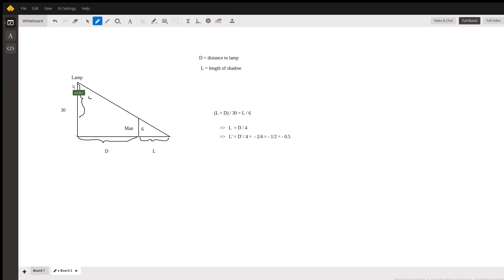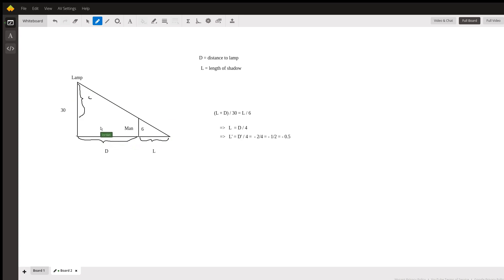This big right triangle and this smaller right triangle are similar, so we can say that the ratio between the length of the base of each of these right triangles and the length of the height are equal.